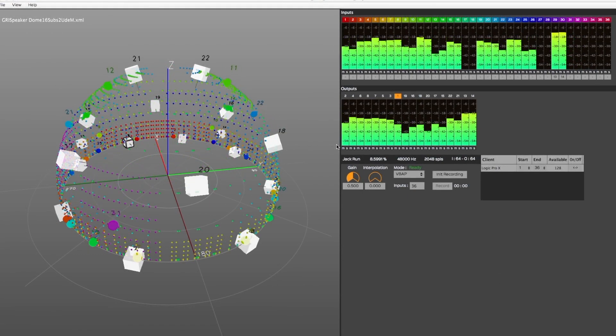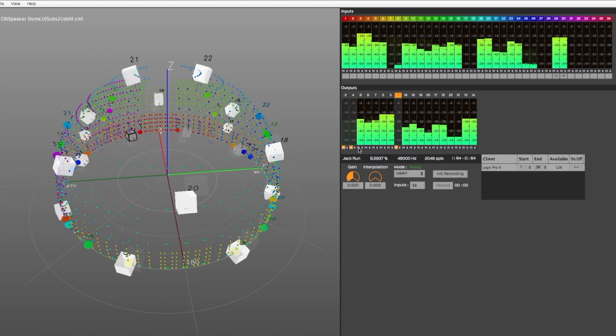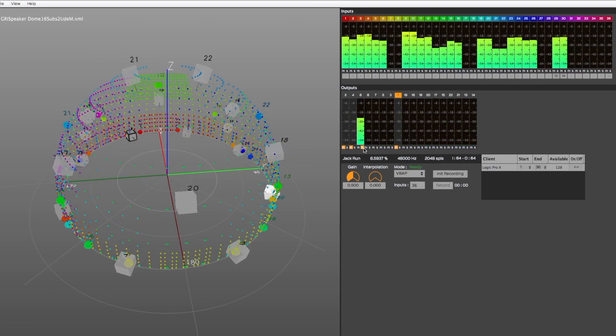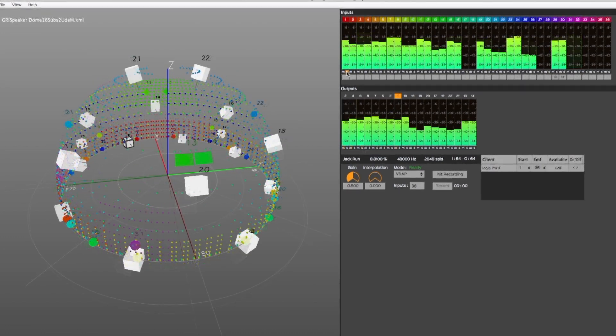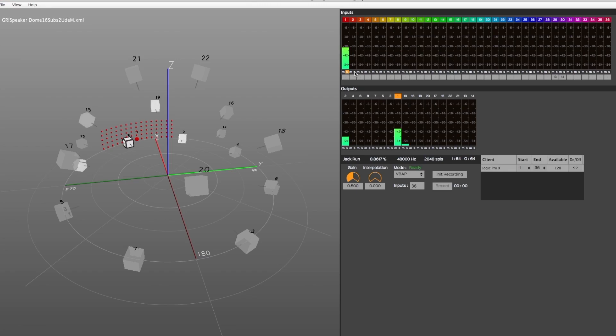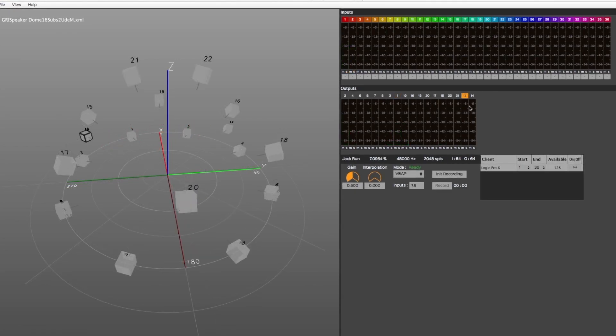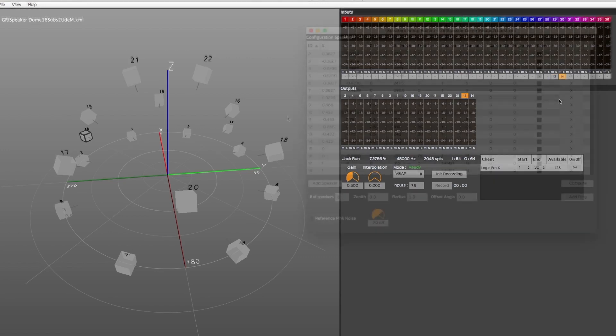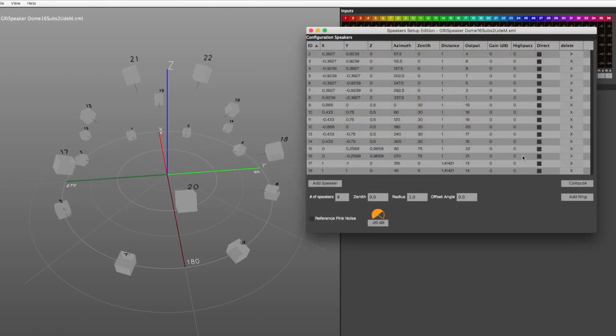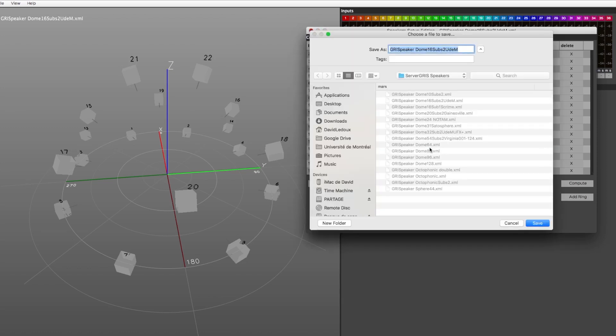As you can see, each input and output has their own level meter, as well as mute and solo buttons. Underneath them is a small drop-down menu that allows an input to be assigned to a specific loudspeaker directly, bypassing the spatialization algorithm. These loudspeakers are referred to as Direct Outs, and must already be part of the current loudspeaker setup to be selected. For more details, watch the Speaker Setup Edition window section of this tutorial.